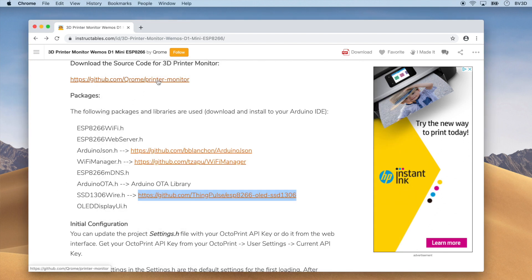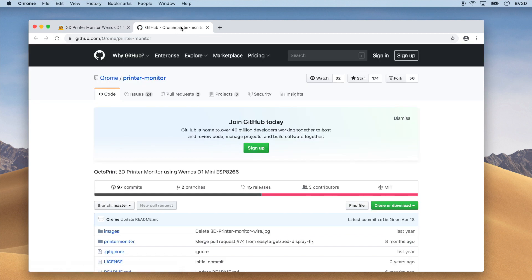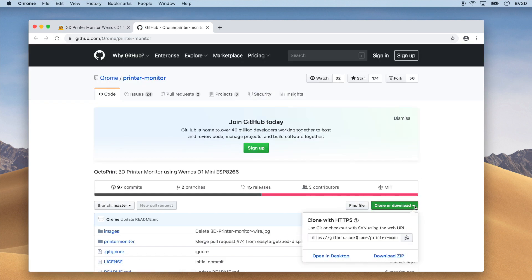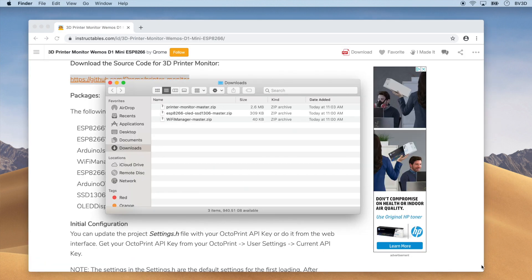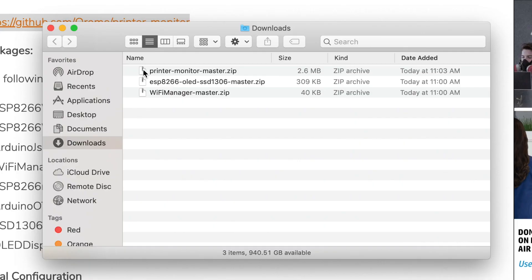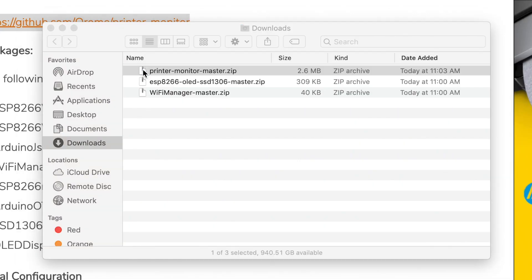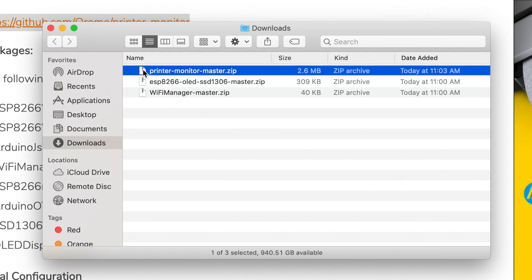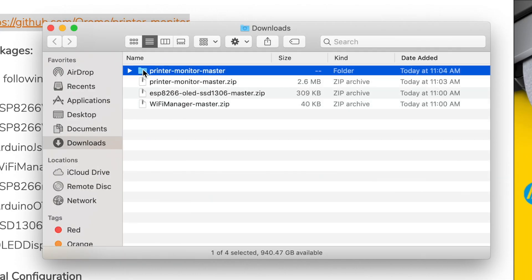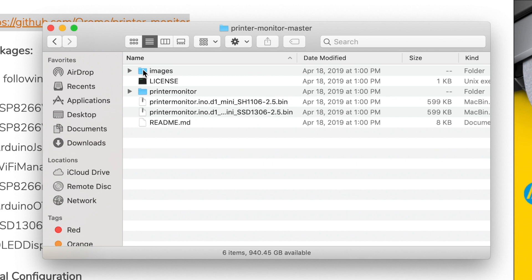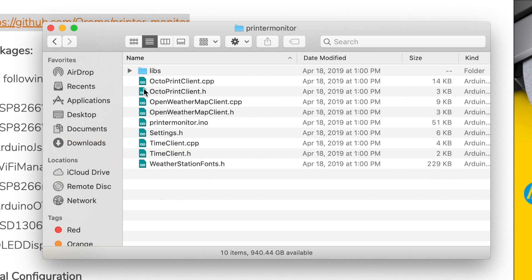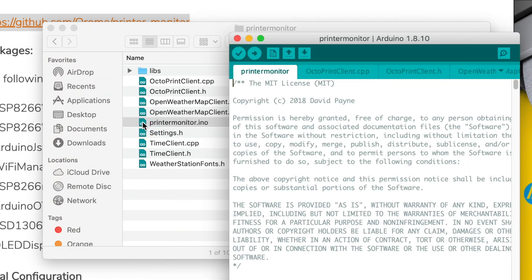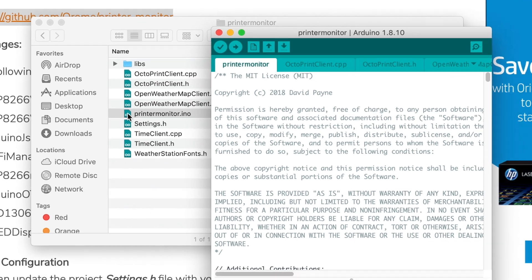With those libraries installed, let's download the source code. Click the link on Chrome's Instructable page. The source code is on GitHub, and like we've done so many times before, we'll click Clone or Download, and then click Download Zip. Now, let's open the Downloads folder, unzip the Printer Monitor Master zip file, and open the resulting Printer Monitor Master folder. Inside that, open the Printer Monitor folder, then open the PrinterMonitor.ino file. This will open the entire Printer Monitor project in the Arduino IDE.